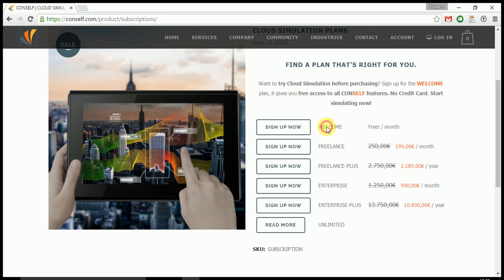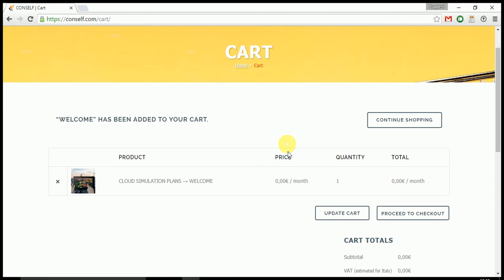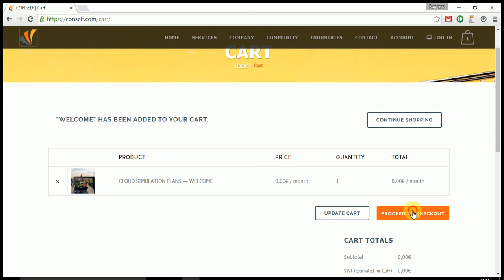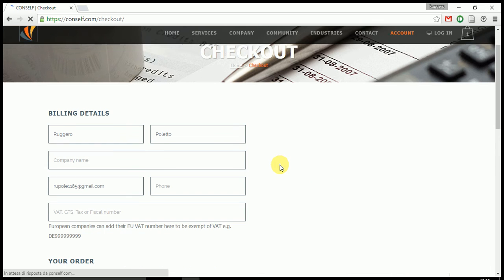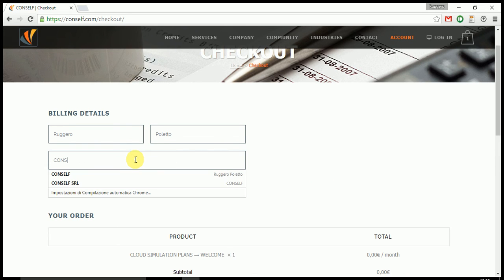There is the welcome plan which is free, but there are also bigger plans available. You just have to sign up, proceed to checkout, and follow the guided procedure.